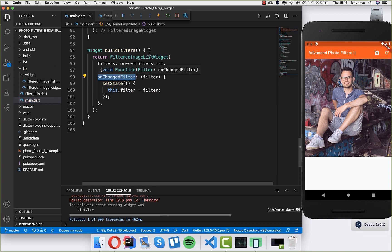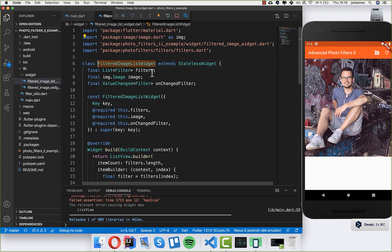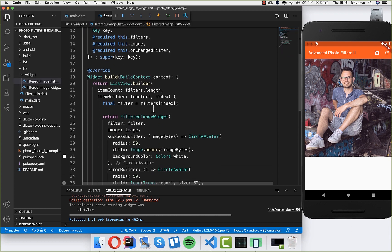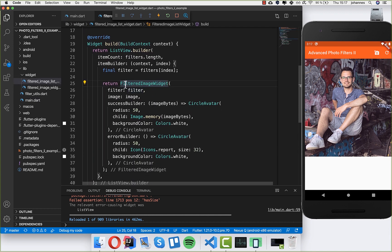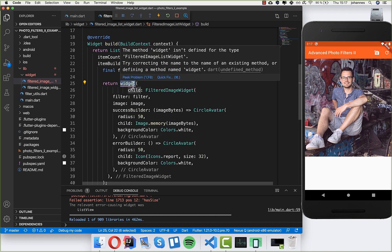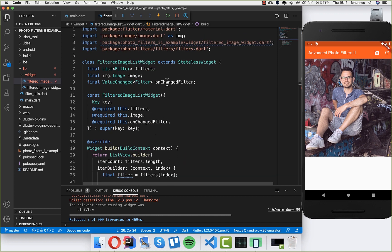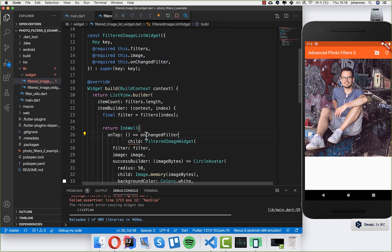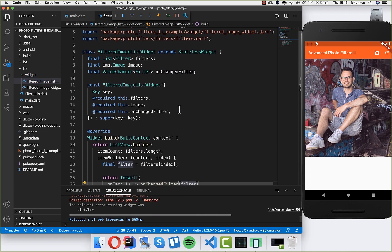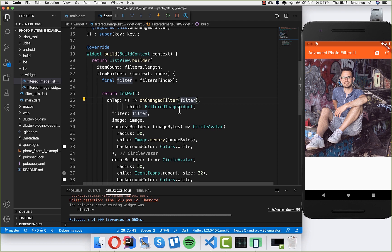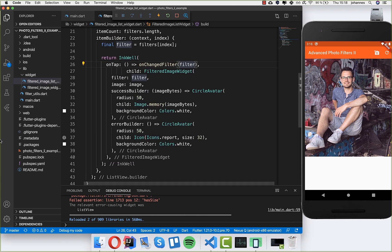We haven't implemented the tap handler in the list widget yet, so let's do it quickly. I'll wrap the FilteredImageWidget in an InkWell, and the InkWell has an onTap attribute. Every time it's tapped we call 'onFilterChanged' and pass the filter that this list view item is currently showing.